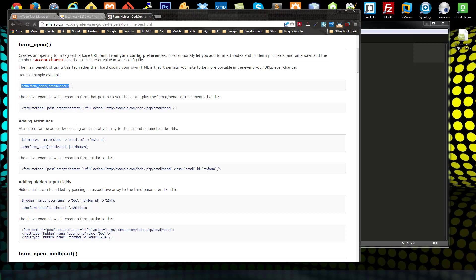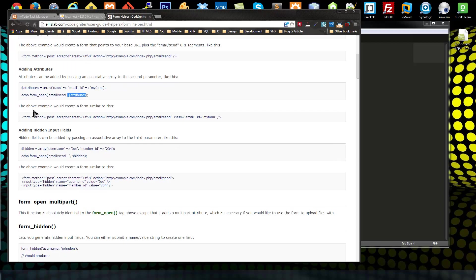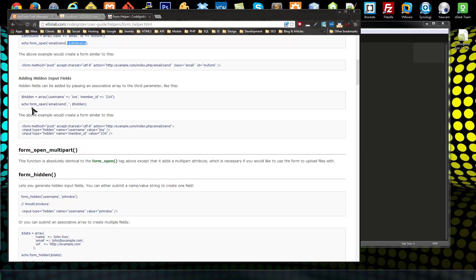This 'echo form_open' is equivalent to an opening form tag. What you want to put as a parameter is the page you're sending to, which is usually the controller and then a method. For example, this would send to an email controller with a method of 'send'. We can also add attributes like a class or ID by putting those into an array and passing that to the form_open API.